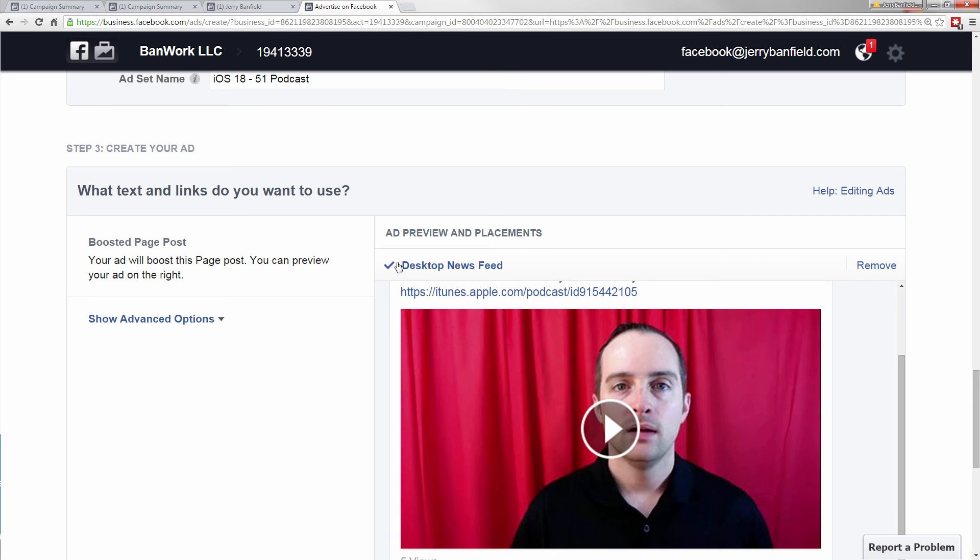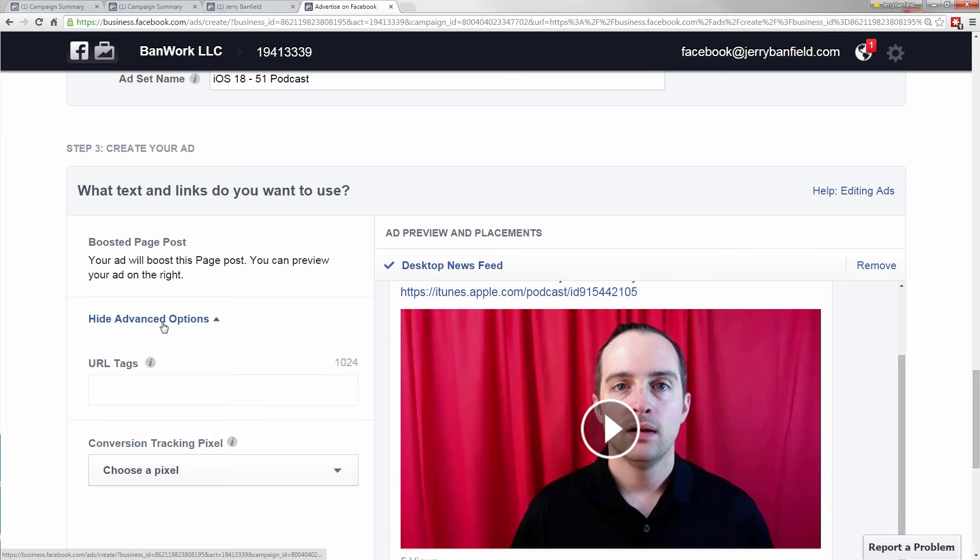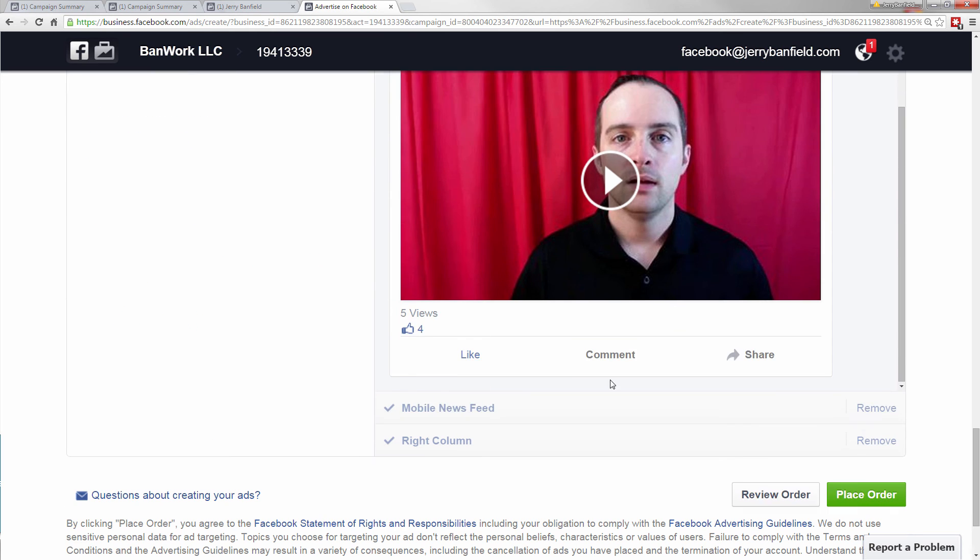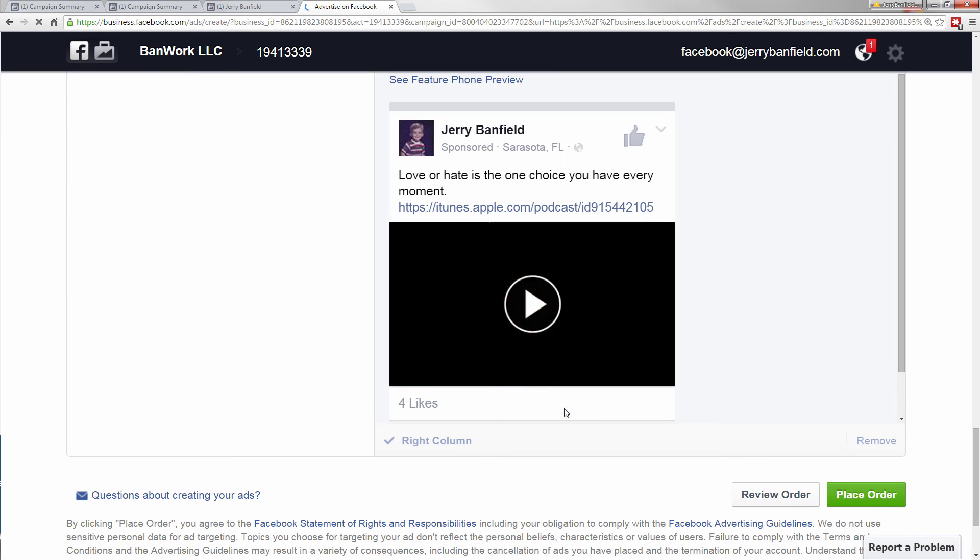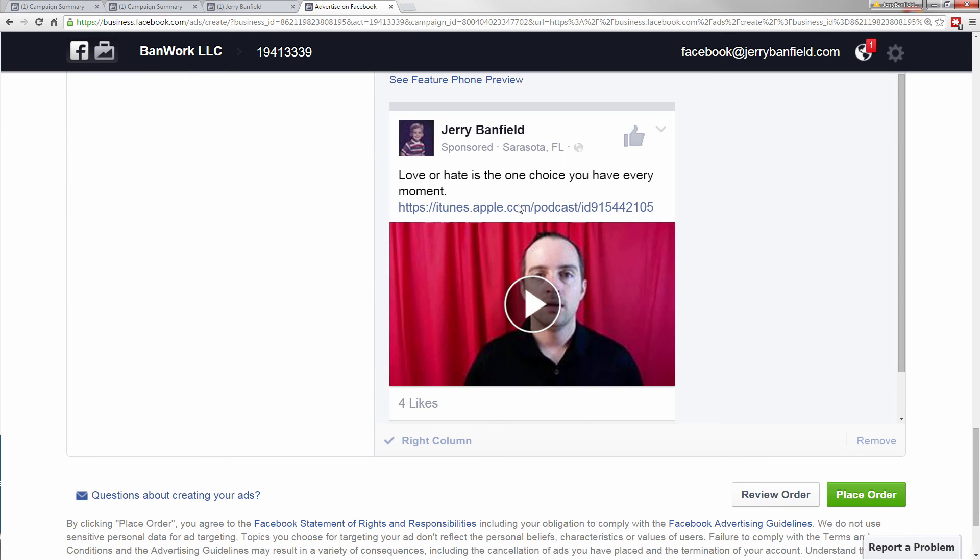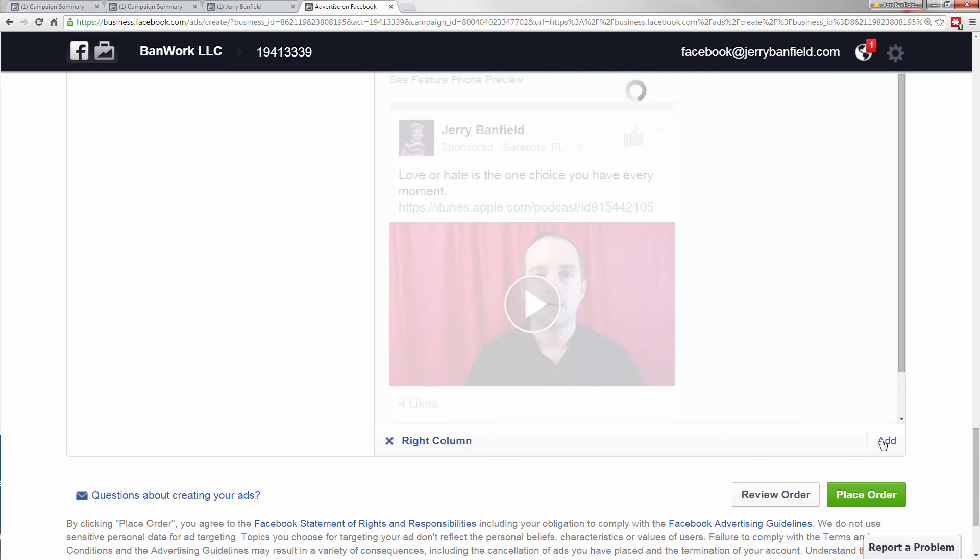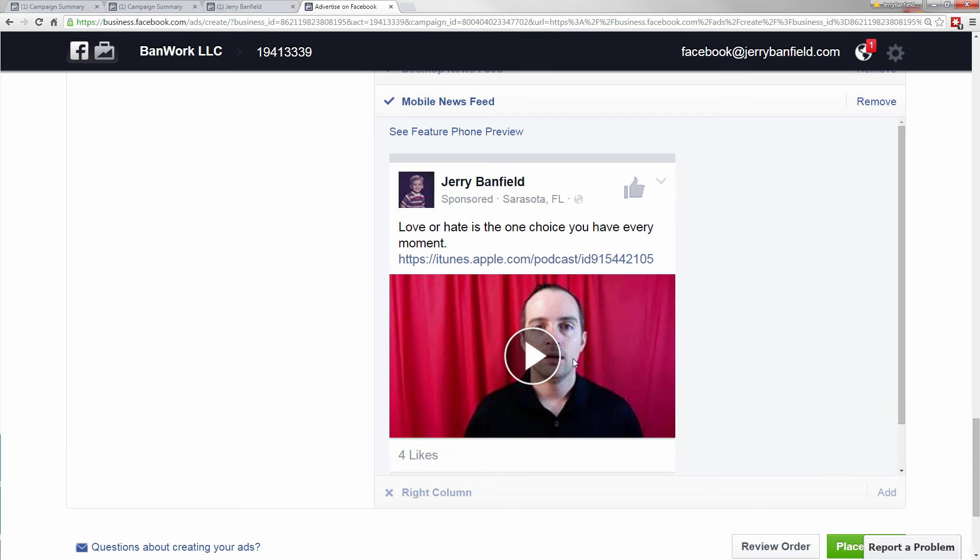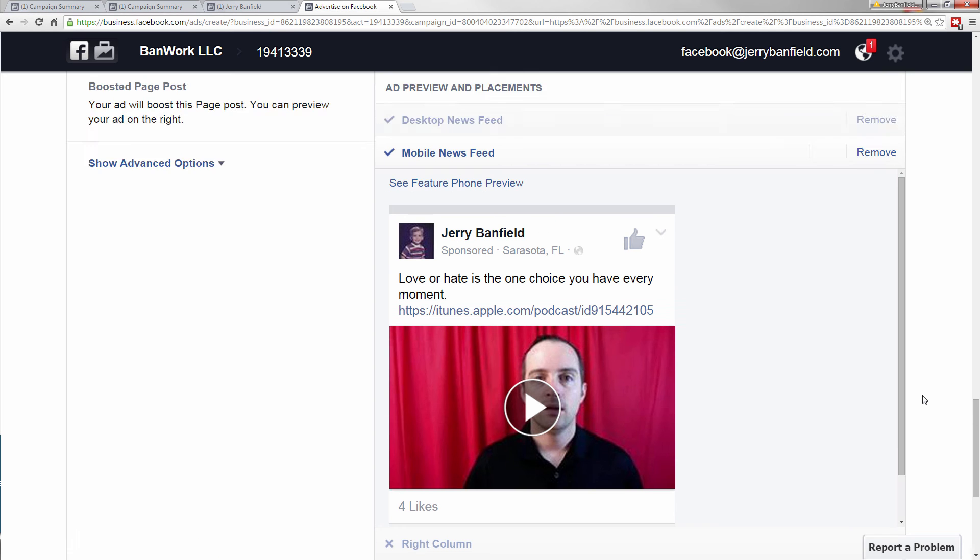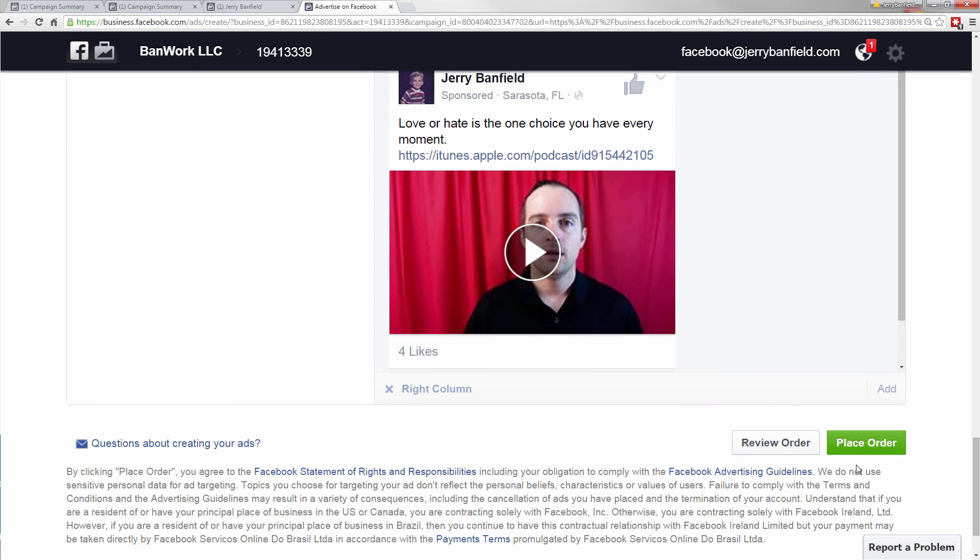And now I can put desktop newsfeed here, and I don't need any advanced options. And I have mobile newsfeed. And so this is where I'm really trying to get someone that'll go check the podcast out, who might watch the video a little bit, or who might not. So I've got that there, and I take the right column out. And now I hit place order.